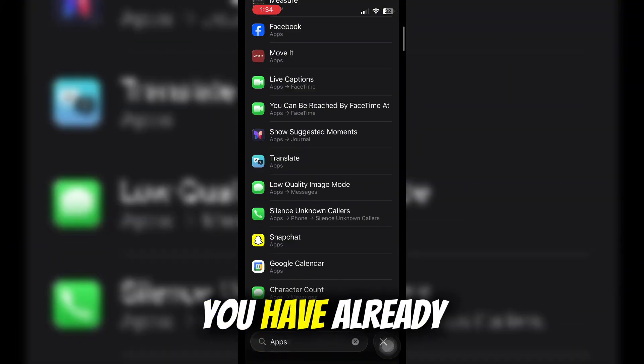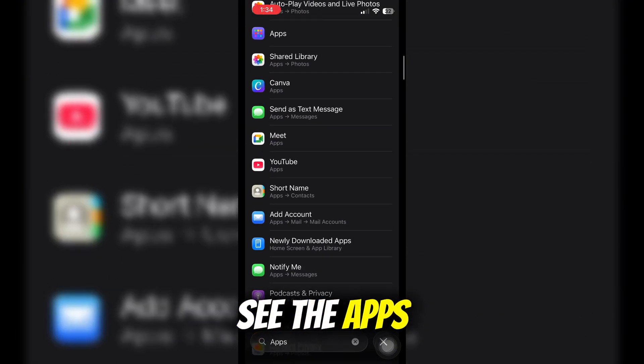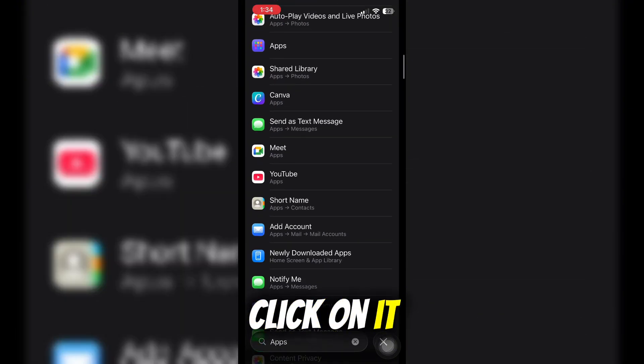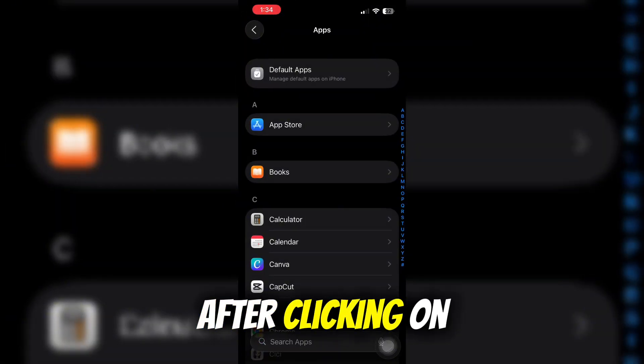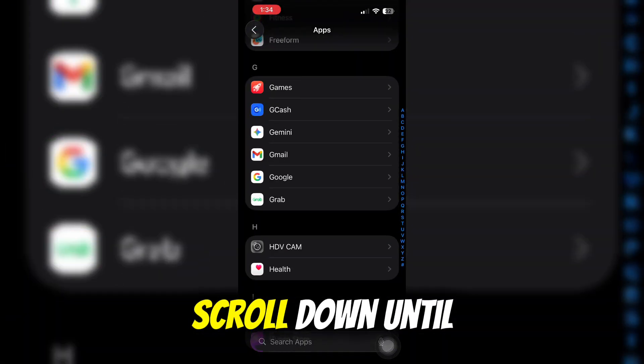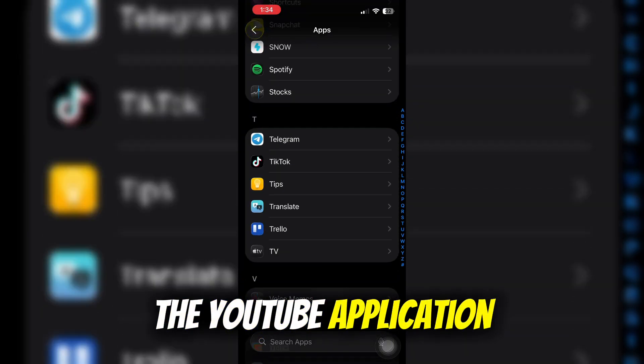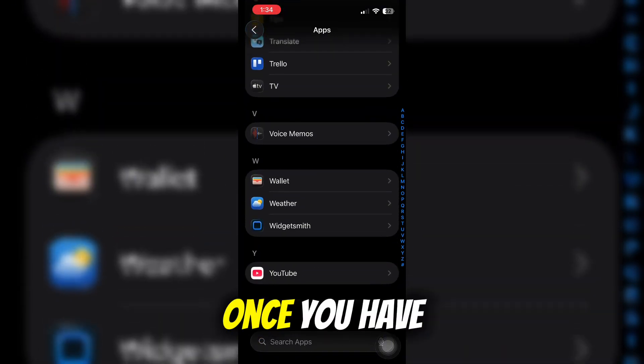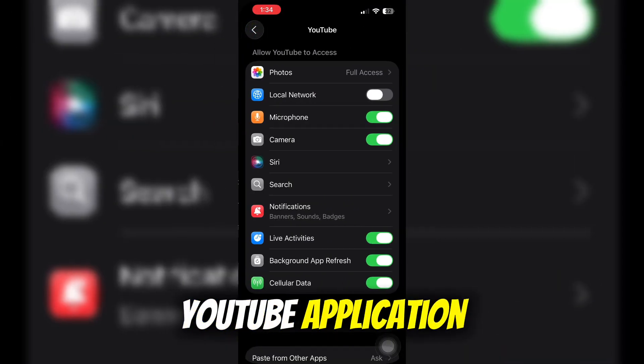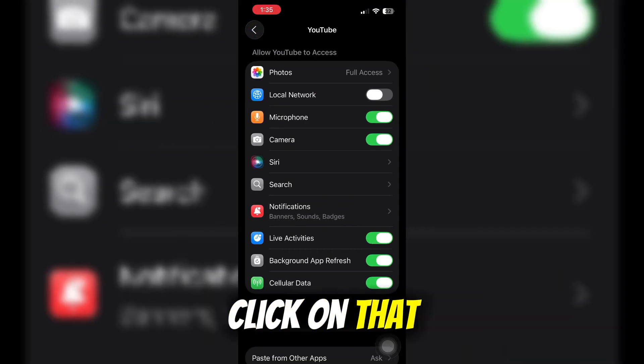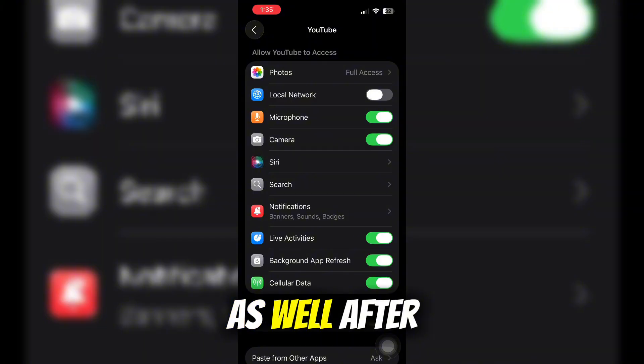Once you see the apps option, click on it. After clicking, scroll down until you see the YouTube application and click on it.